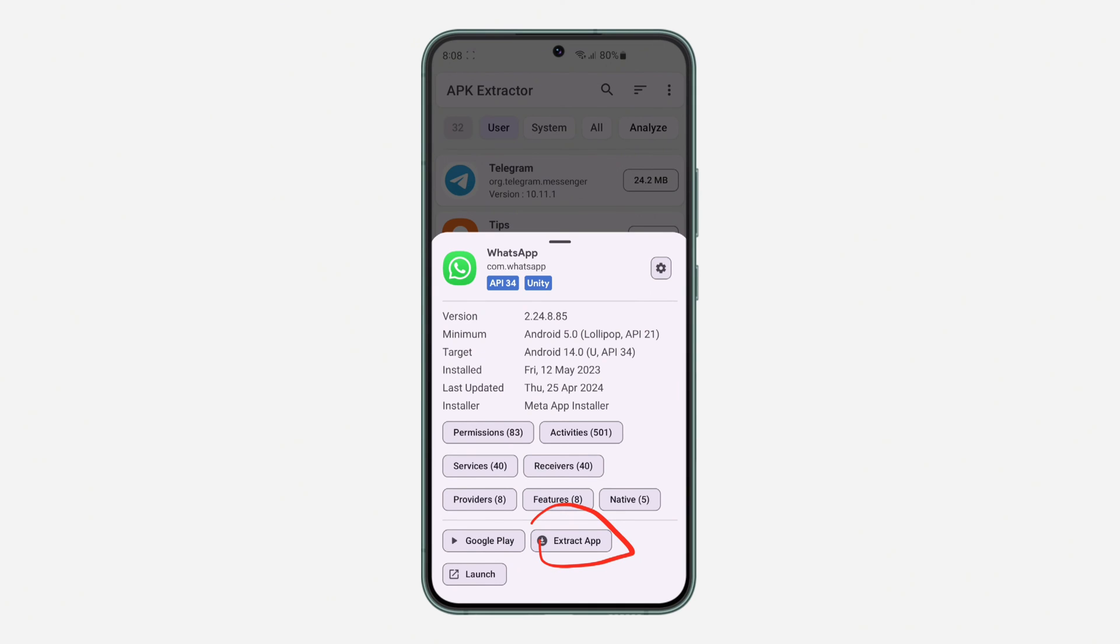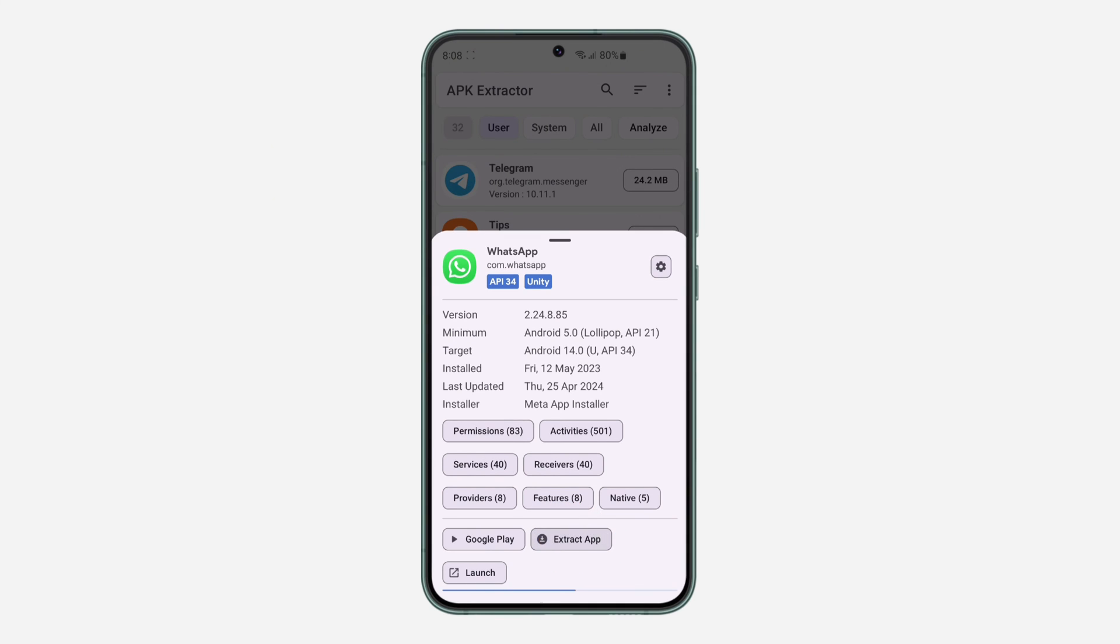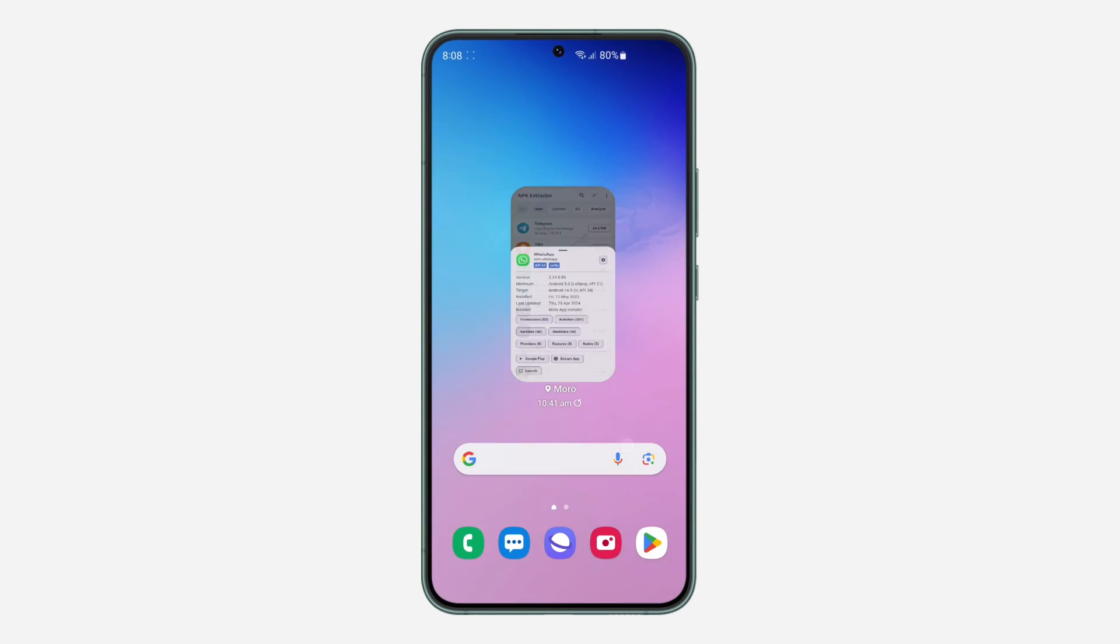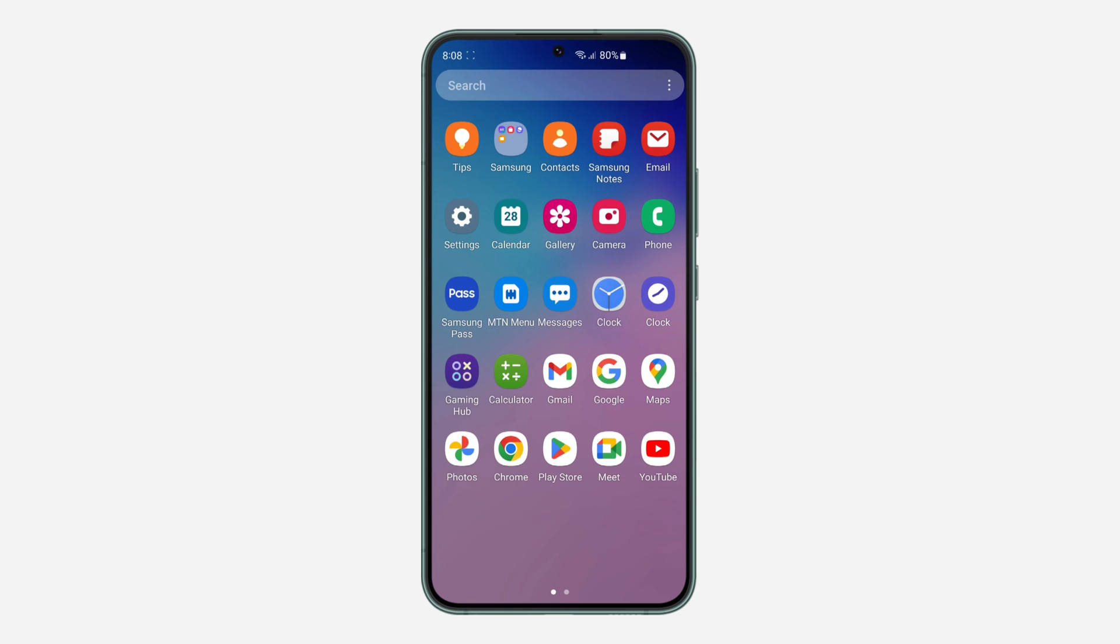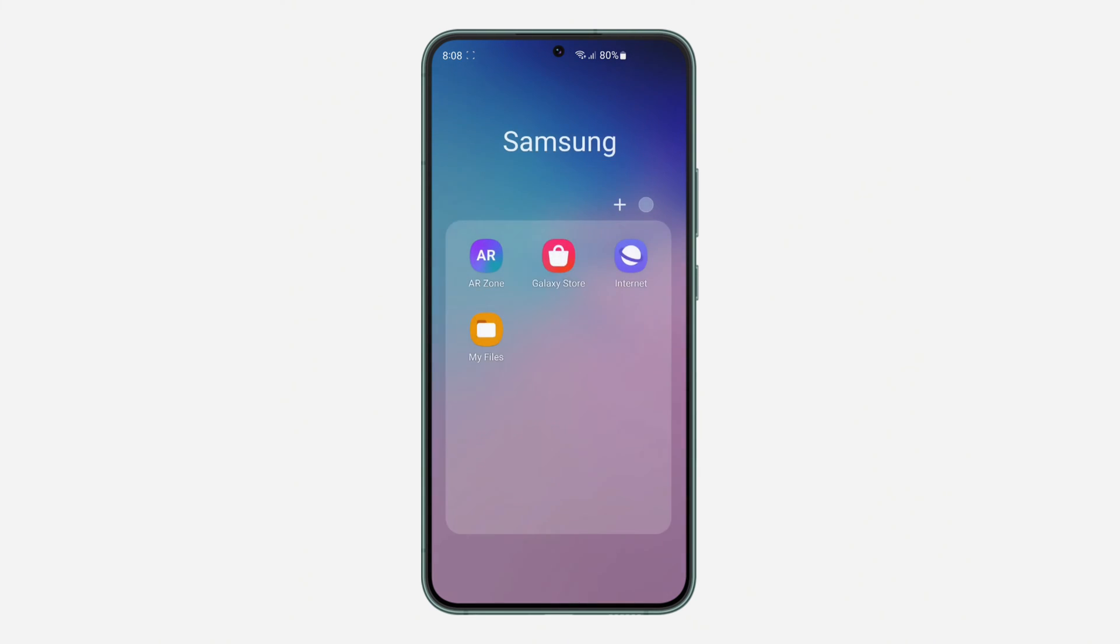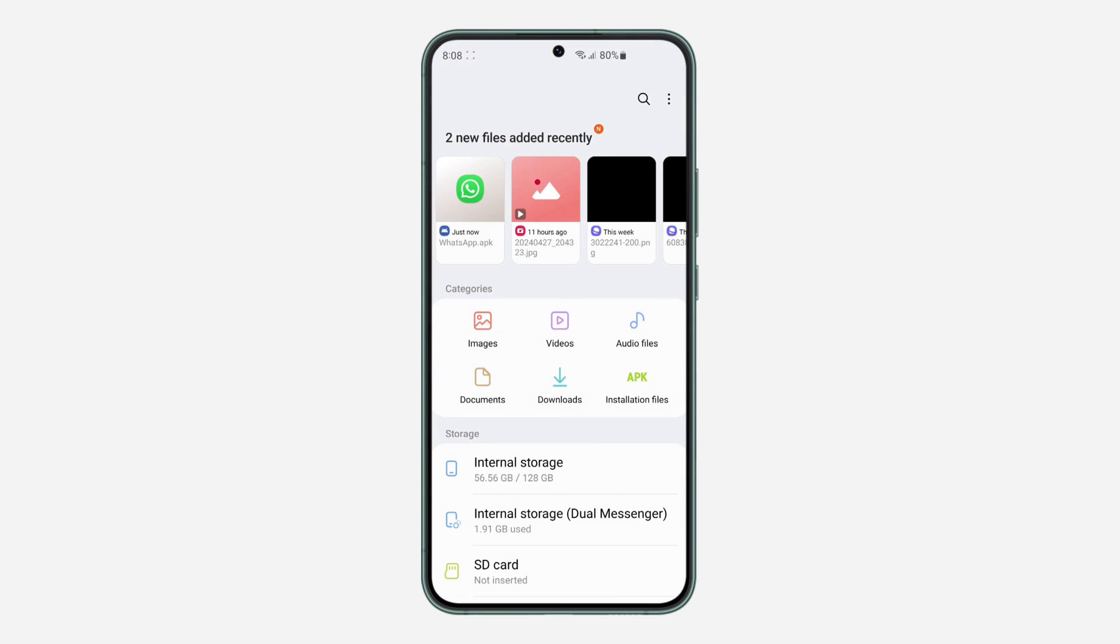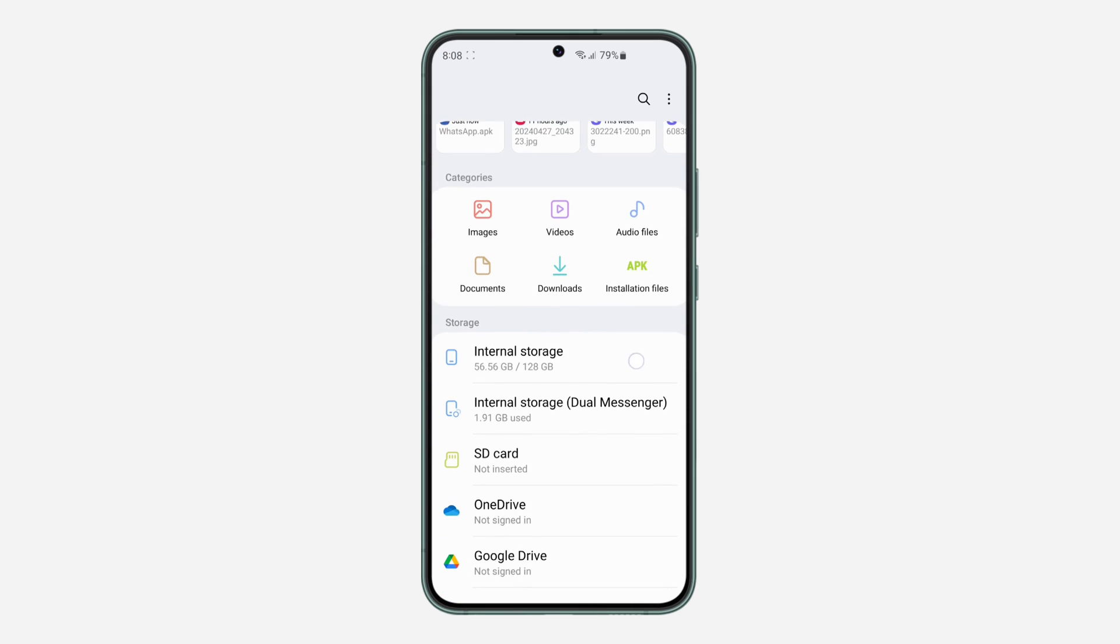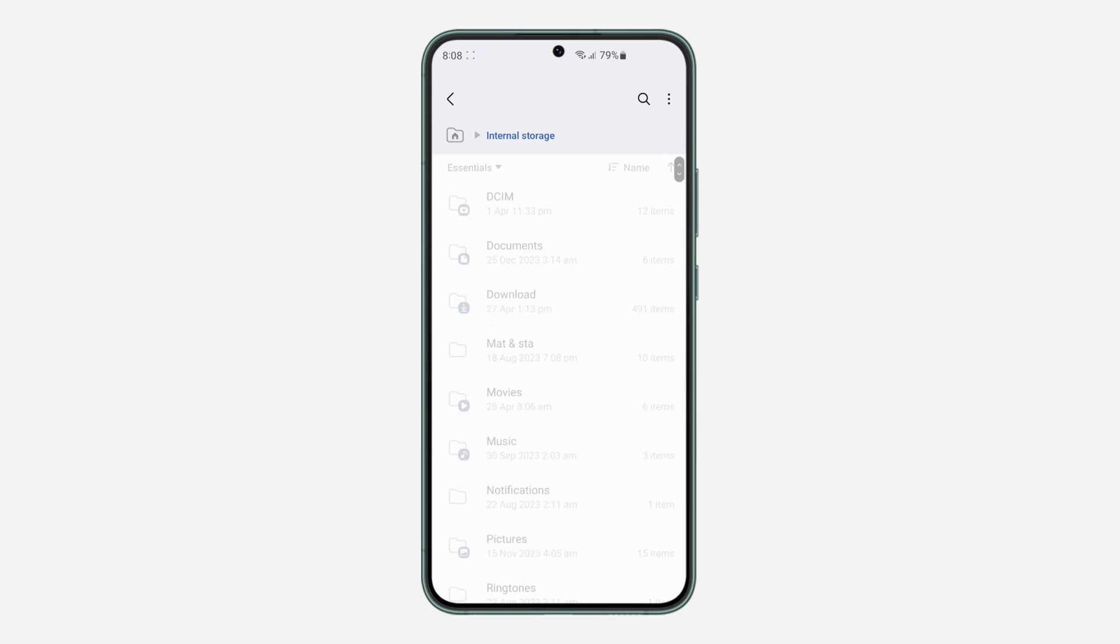Once you click on extract app, the APK file will be saved to the folder that we created earlier. Let me open my files up. Let's look for files and let's locate the folder we just created.